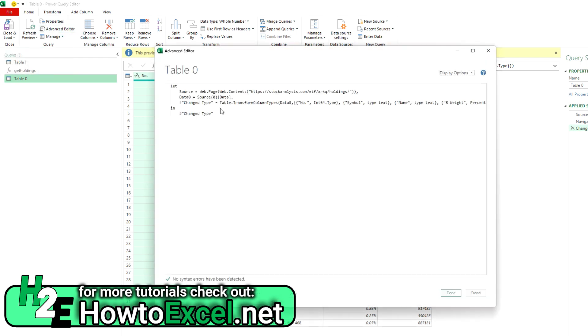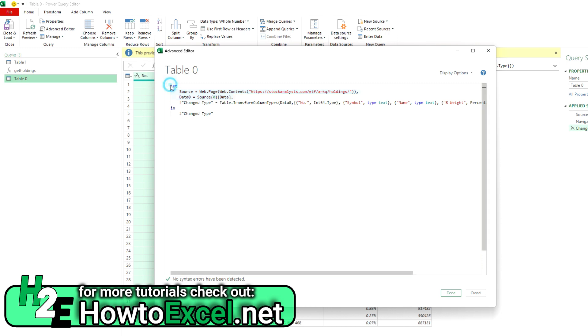And now this time I'll go back into the advanced editor function. The benefit of doing it this way is you've got these steps created for you. Power Query has done this work for you. So if you don't know the proper syntax, you can sort of cheat a little bit and let Power Query do that work for you. And now it's just a matter of converting this into a function.